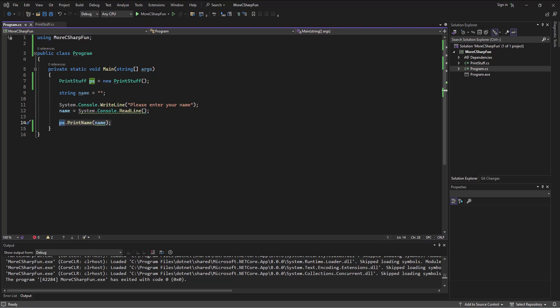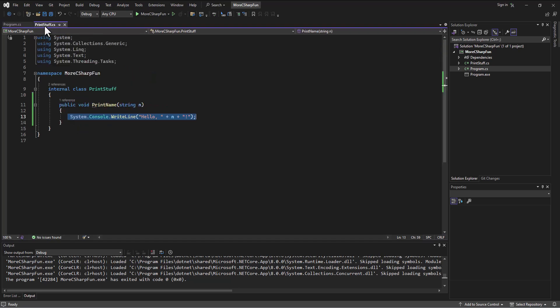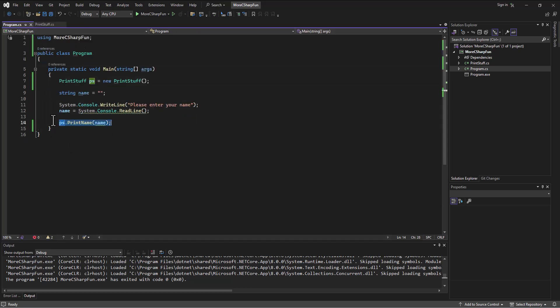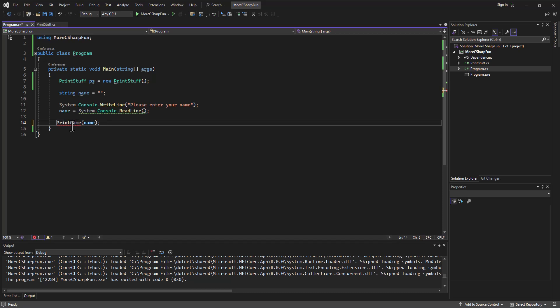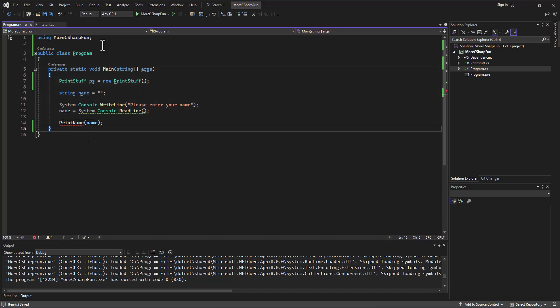Okay, so just to reiterate what we just did, we broke this code out from the main method into a separate class entirely, and that class has in it a method named print name that we're calling. But in order to call it, if I don't put anything on here, it's not going to work because it can't see that method. It doesn't know where it is. It doesn't belong anywhere in here. It's not a method inside this program.cs class. Instead, it belongs to the print stuff class.